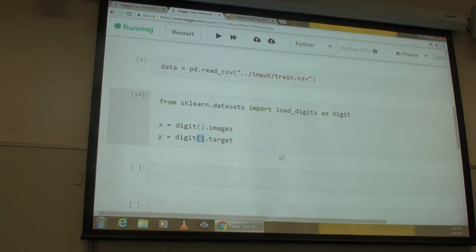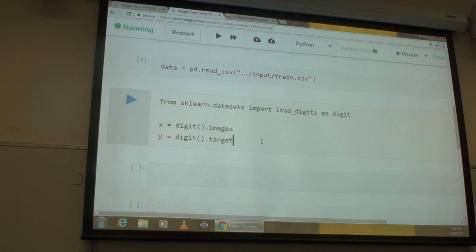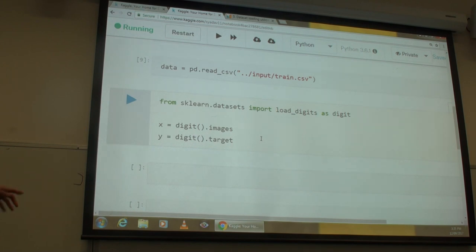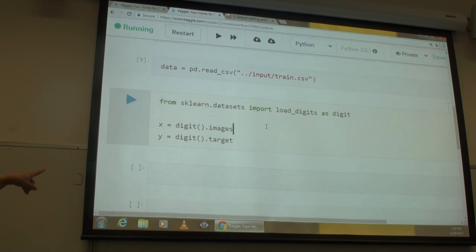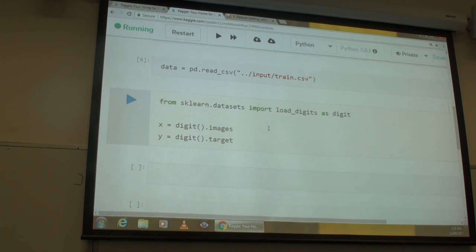If you have Anaconda installed, you don't need to download anything — it's already in the system. All you need to do is type `from sklearn.datasets import load_digits as digit`. Your x variable is all your features using `.images`, and your target variable is the labels 0 through 9.